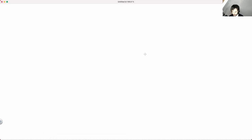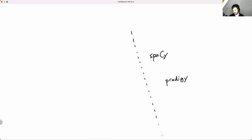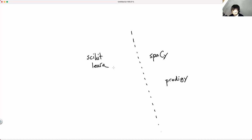My name is Vincent. I work at a company called Explosion. Some of the tools we make — you might have heard of them — spaCy would be like one of the big tools we work on. There's also a labeling tool called Prodigy, which I'm going to show in a bit. Outside of that realm, I'm also doing lots of stuff in scikit-learn land. Both of these realms have in common a preference for keeping things lightweight.